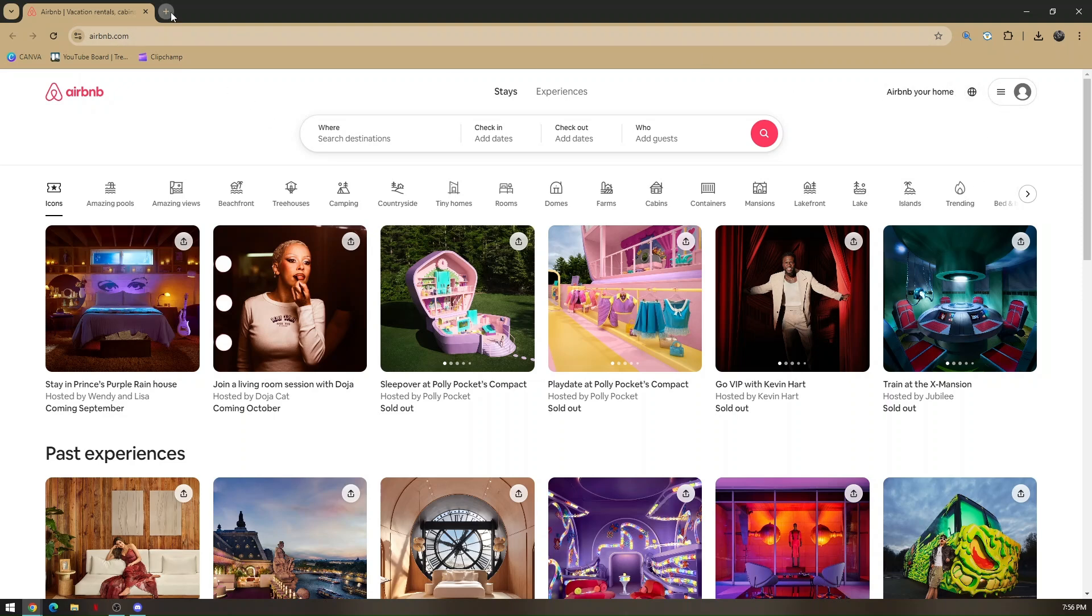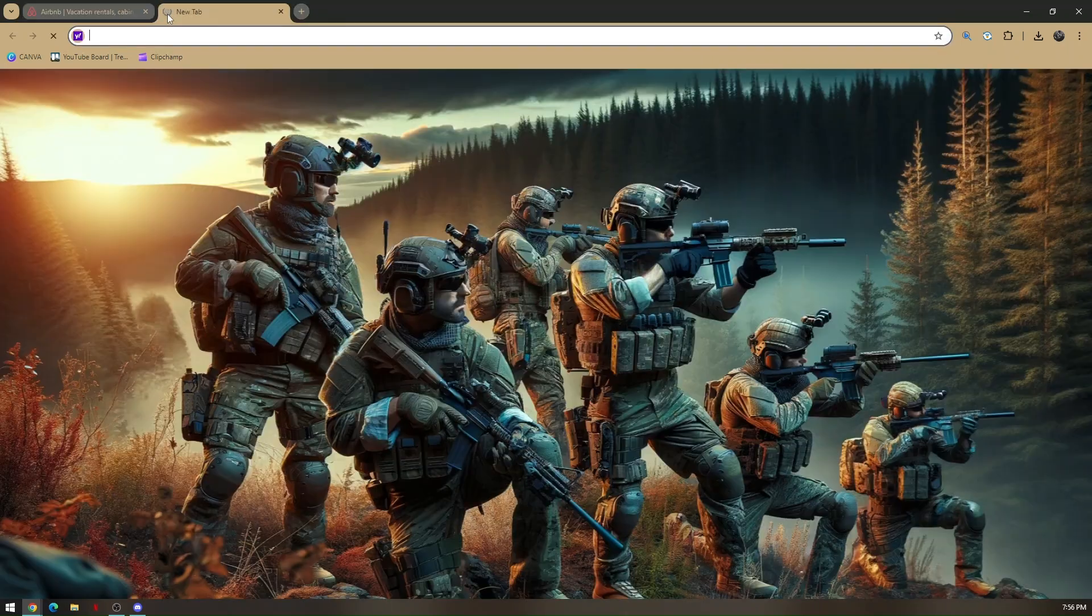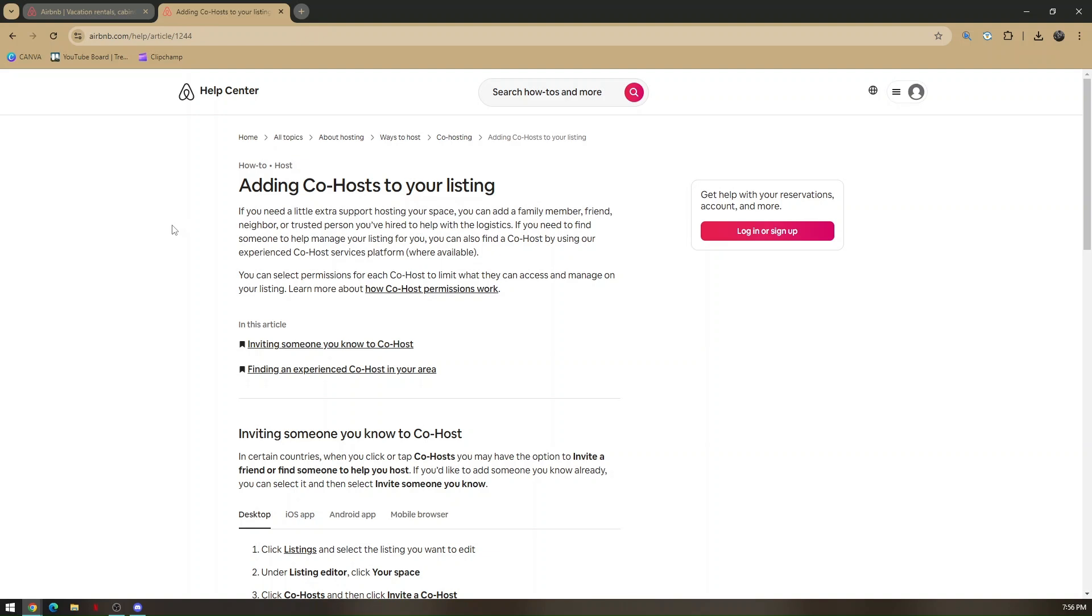Now let's dive in. If you need extra support hosting your space, you can add a family member, friend, neighbor, or a trusted person you've hired to help with the logistics.